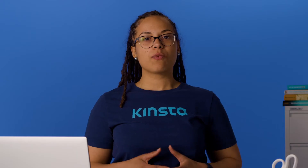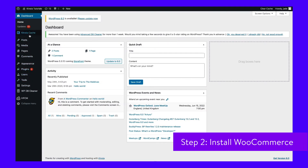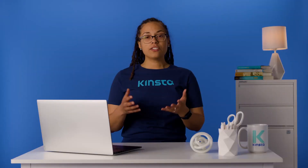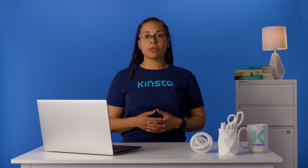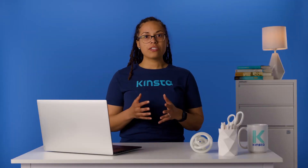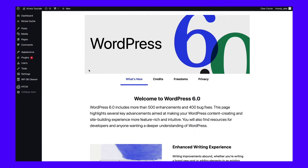Once you install WordPress, you'll gain access to the dashboard. From here, you can have complete control over your website's settings, layout, and the content that you publish. Since you want to move to an online store, you'll first need to install WooCommerce.